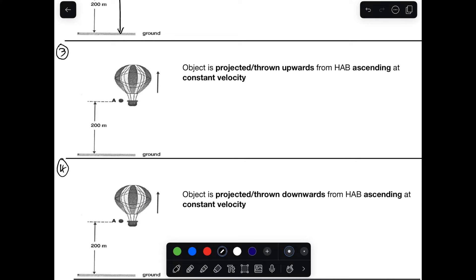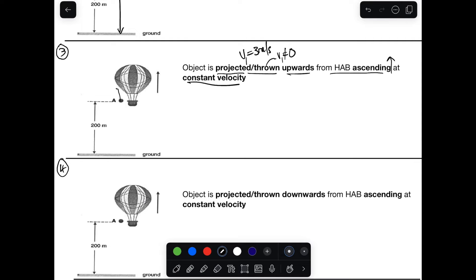Scenario three: an object is projected or thrown upwards from a hot air balloon that is also ascending at constant velocity — they're going in the same direction. The object is thrown upward with its own velocity, so that initial throwing velocity is not zero. Let's say the object is thrown upward at 3 m/s and the balloon is moving upward at 7 m/s.